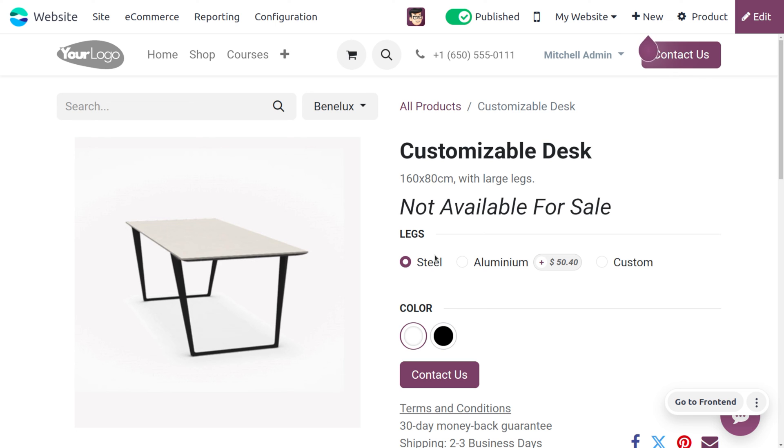That's all about setting up the prevent sale feature for products that are having the price as zero. This feature avoids confusion in the product pricing and also prevents customers from purchasing products that are having zero as a price. I hope this video clarifies how to manage prevent sale of zero-priced product in Odoo 17 website module.